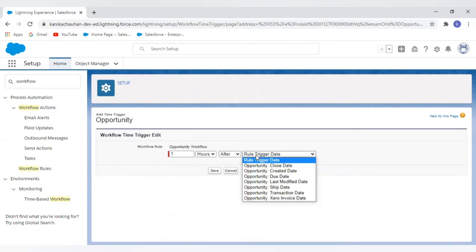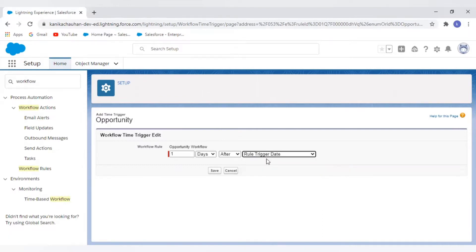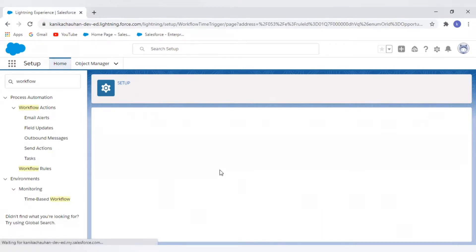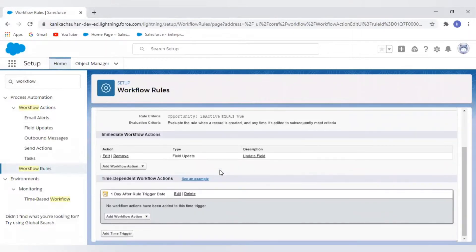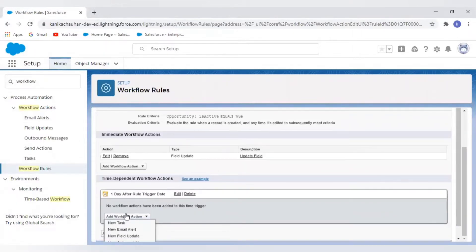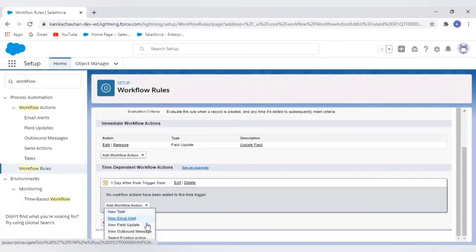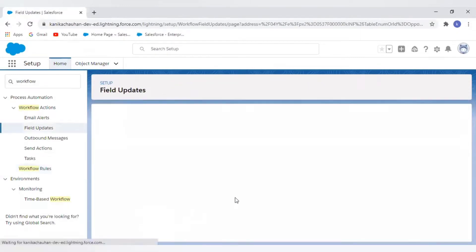The time trigger is used to set the value — after what interval of time you want to execute your actions. Here I have different values for the time and days. I have selected the rule trigger date: whenever the condition is satisfied, after one day it will fire the workflow action.